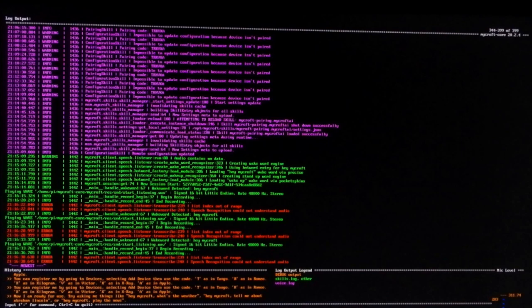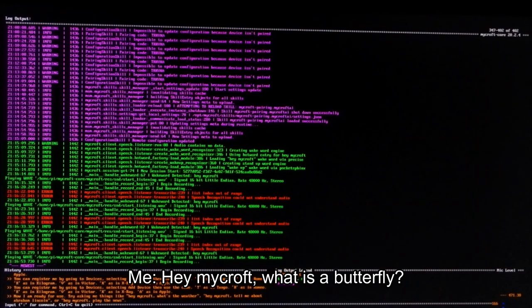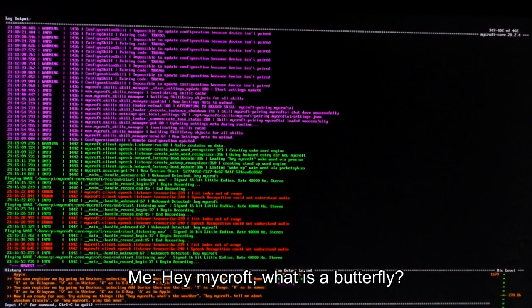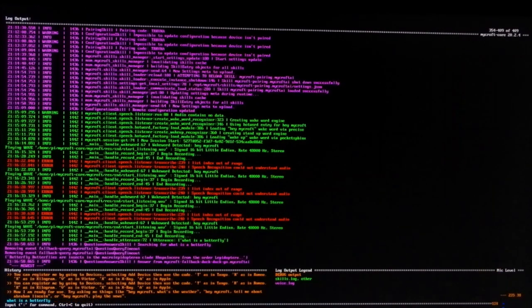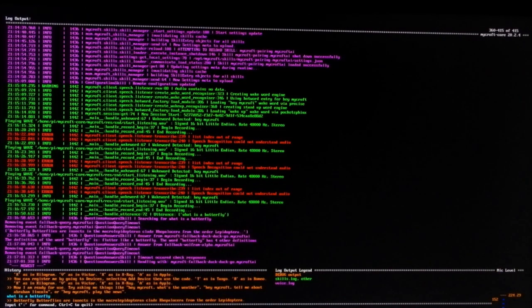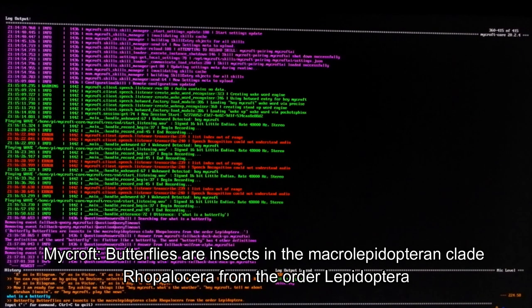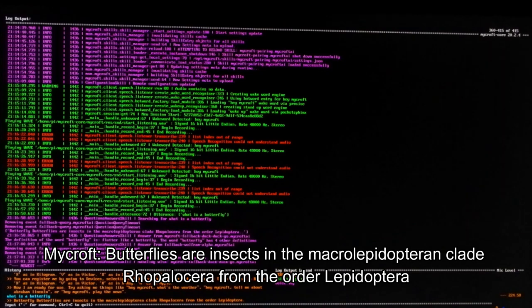You can now unplug the screen and keyboard and use it as a normal voice assistant. Hey, Mycroft. What is a butterfly? Butterfly, butterflies are insects in the macrolepidoptera and played with low cherry from the order Lepidoptera.